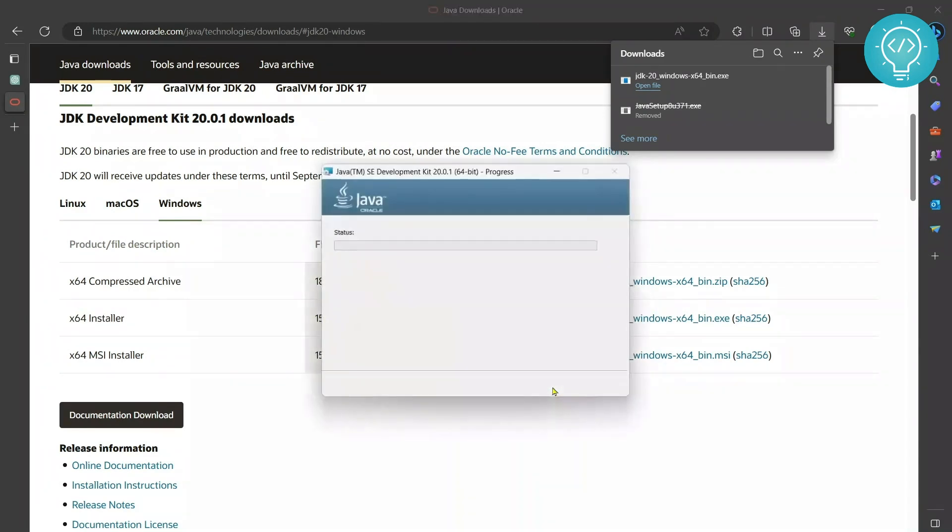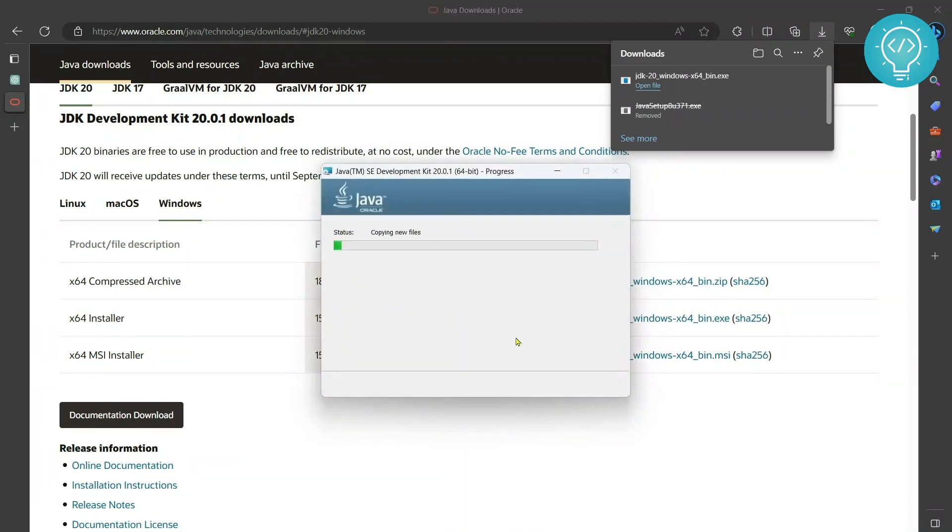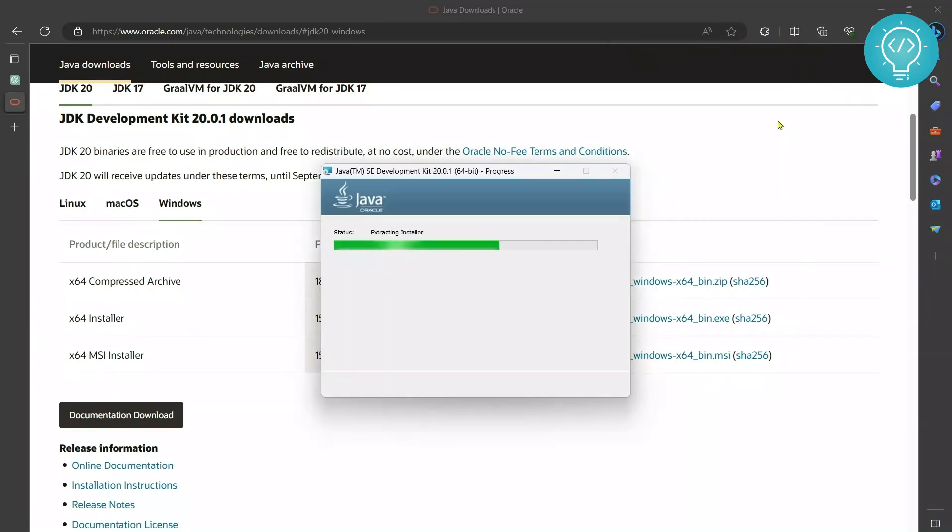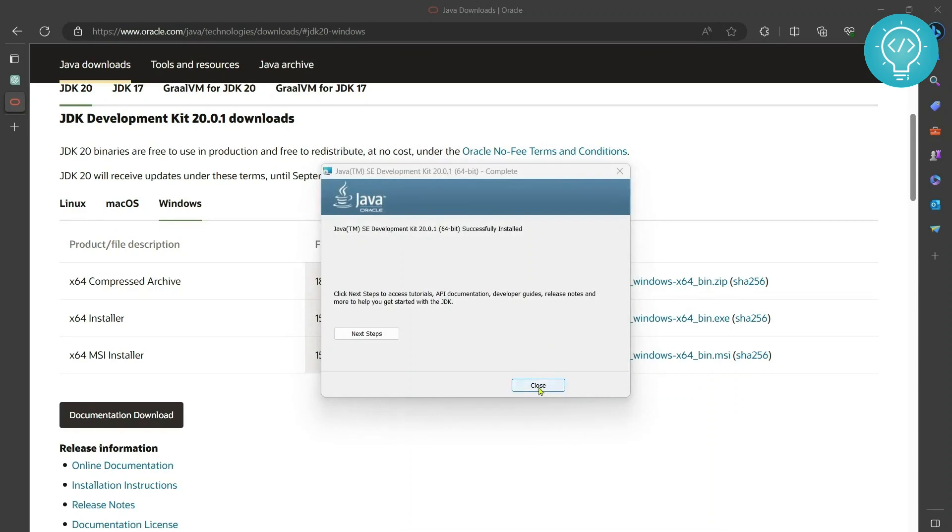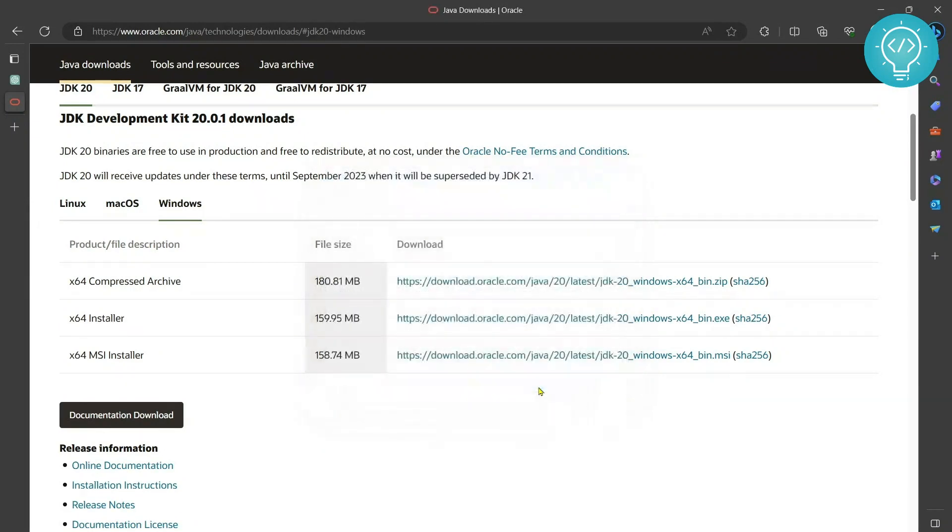Hit next and once JDK is installed you can just finish close. Now you do not need to install JRE separately as it is included in this.